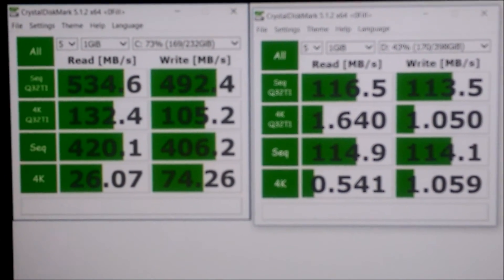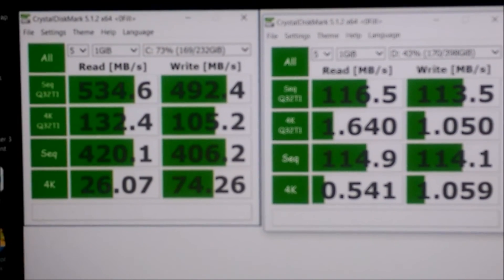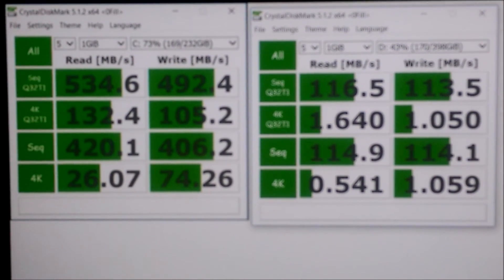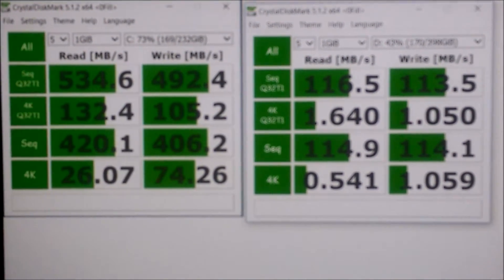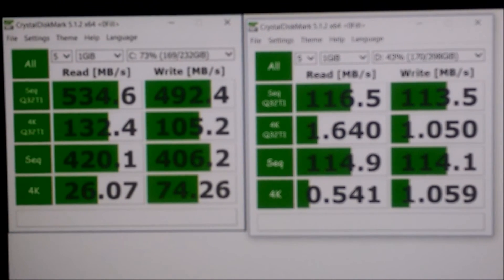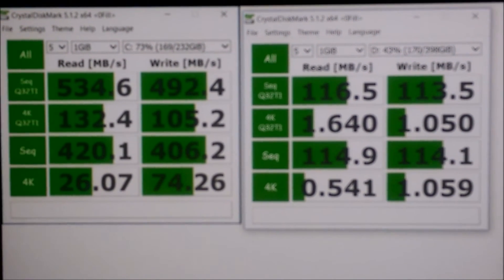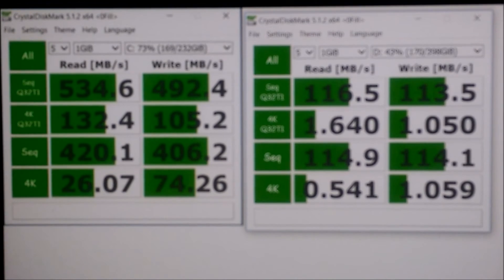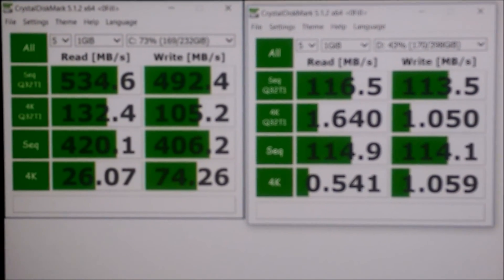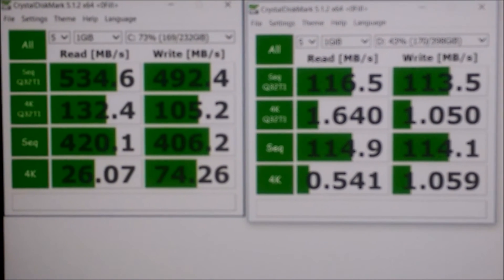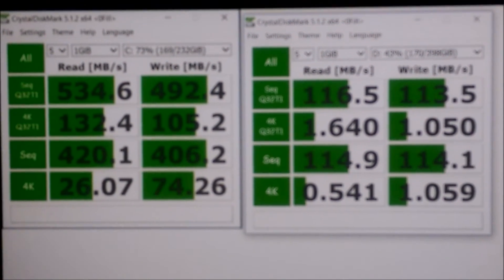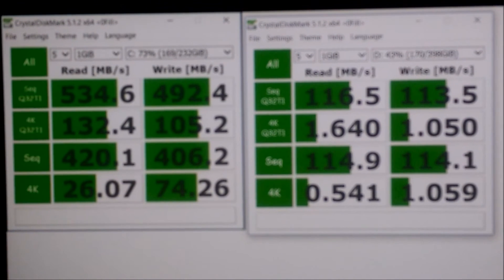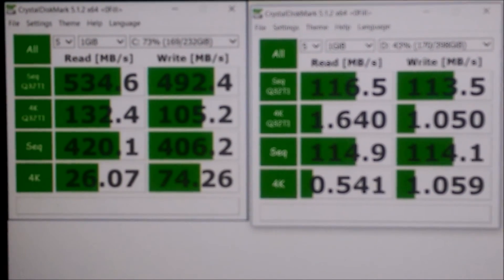Hello again. I ran a crystal disk mark just to show the performance of my new M.2 SSD drive. I got two things going on here. On the left is the SSD drive, and on the right is the mechanical drive, which I reinstalled for extra storage. Because that's what you do with those drives nowadays. Who uses those for booting and gaming?